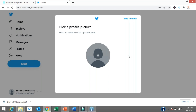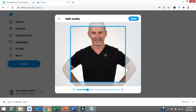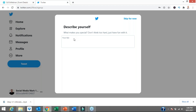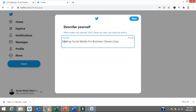Now we need to set up and optimise our profile. It's asking me to add a profile photo. I've selected a photo and you can zoom in to crop it. I like people to see my smiley face because I'm my business. For a lot of you, it might be your business logo. Click apply and that part is done. Next it says 'Describe yourself — what makes you special? Don't think too hard, just have fun with it.' This is your Twitter bio. You get 160 character spaces. I've kept mine short, sharp and sweet: 'making social media for business owners easy.'